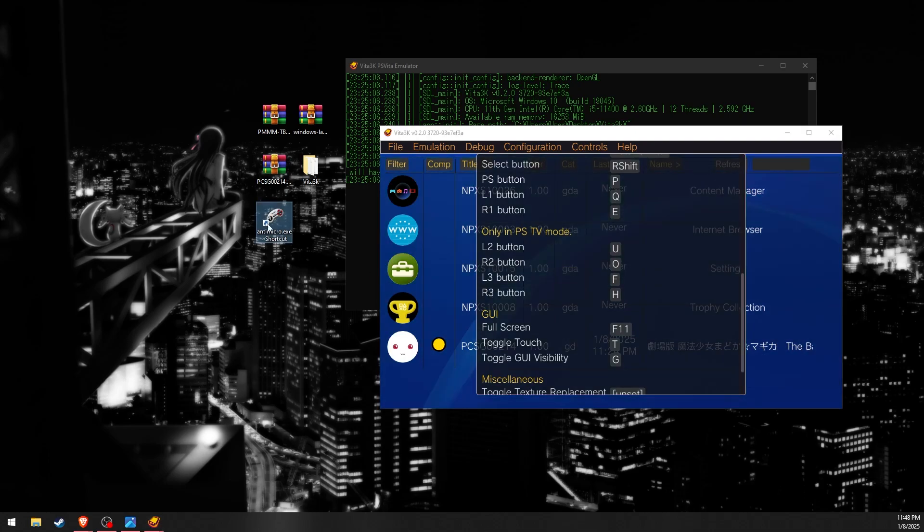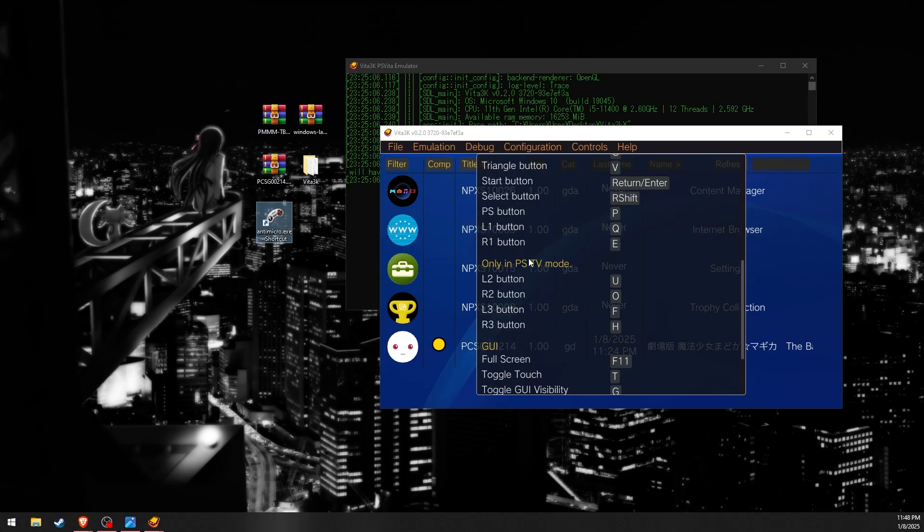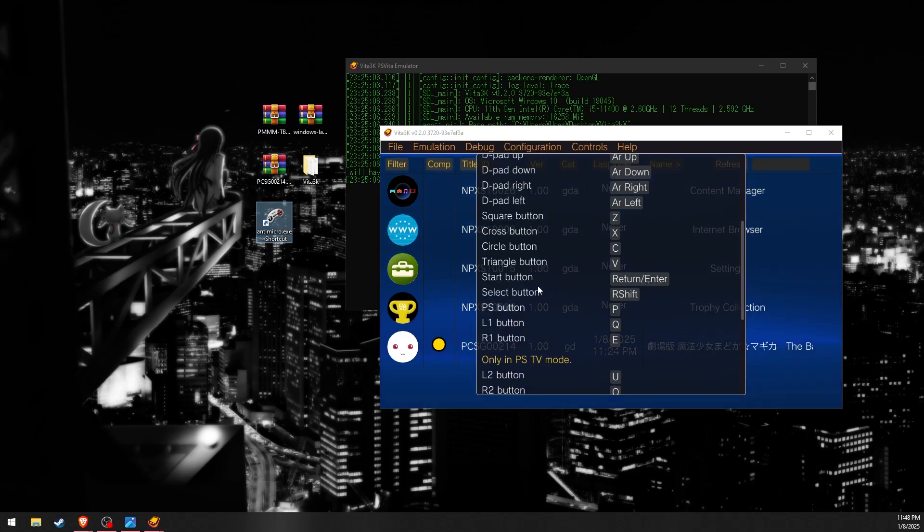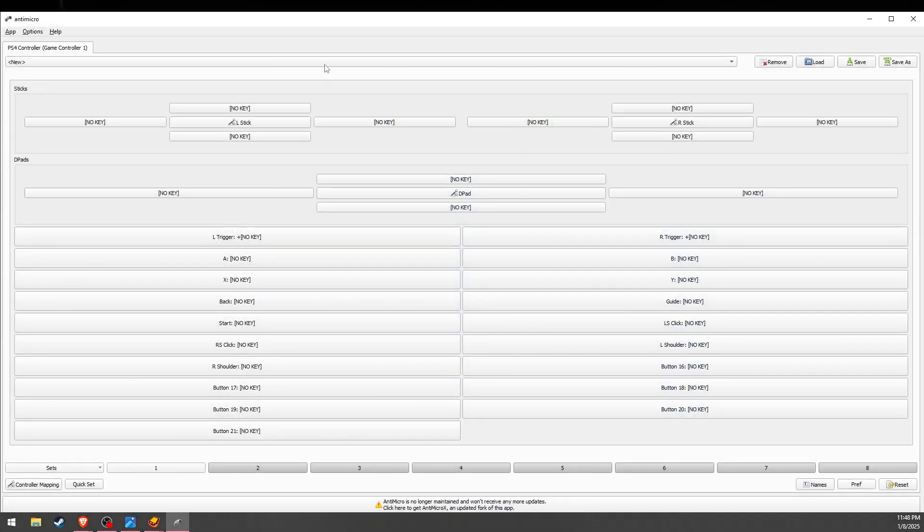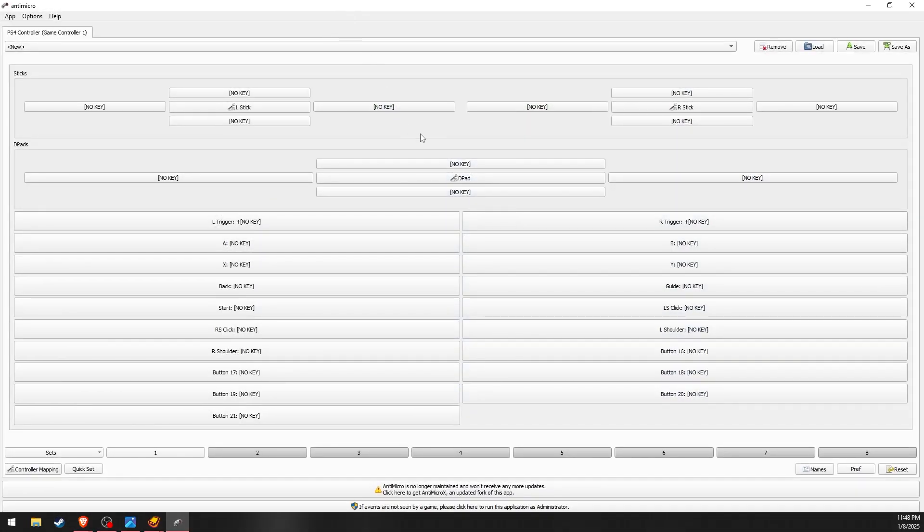Instead, you can use a gamepad input mapper such as Antimicro to rebind the emulator keyboard controls to your controller inputs. Link is in the description if you also want to use Antimicro.